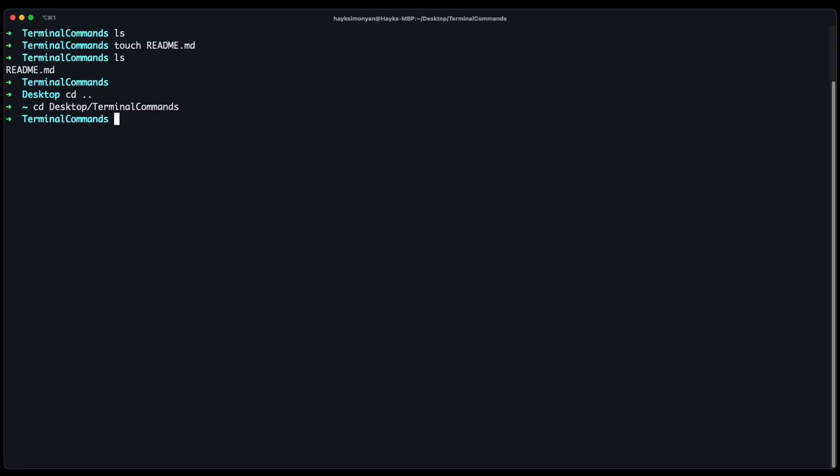But if you have the plugin that I showed you you can just do alt back and alt forward and you can go back and forth between folders.